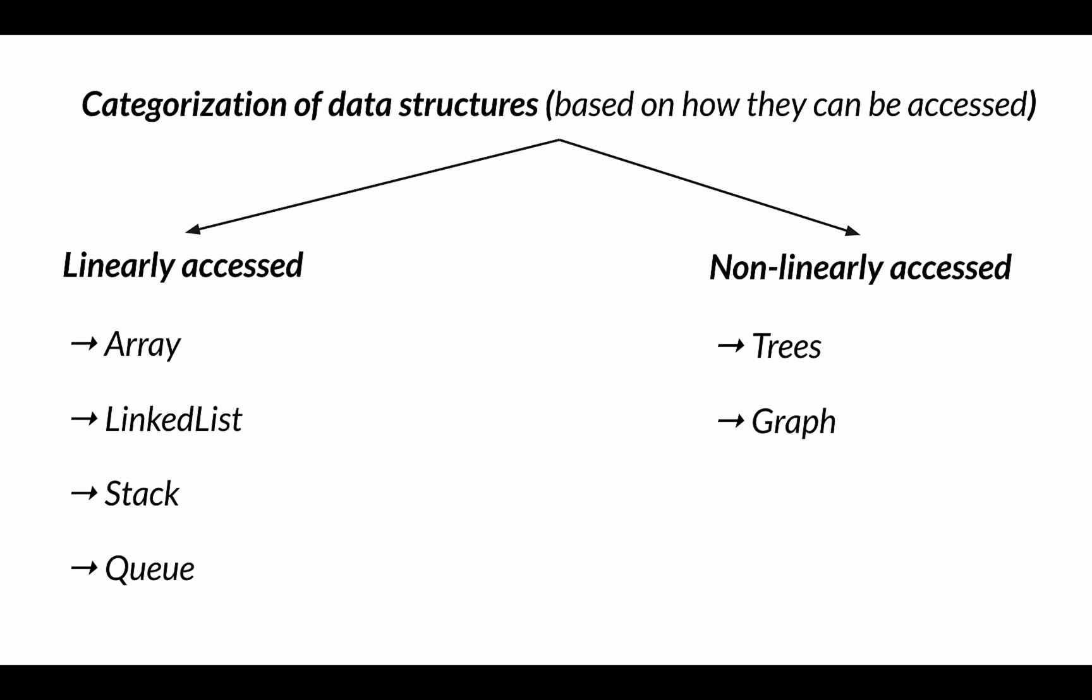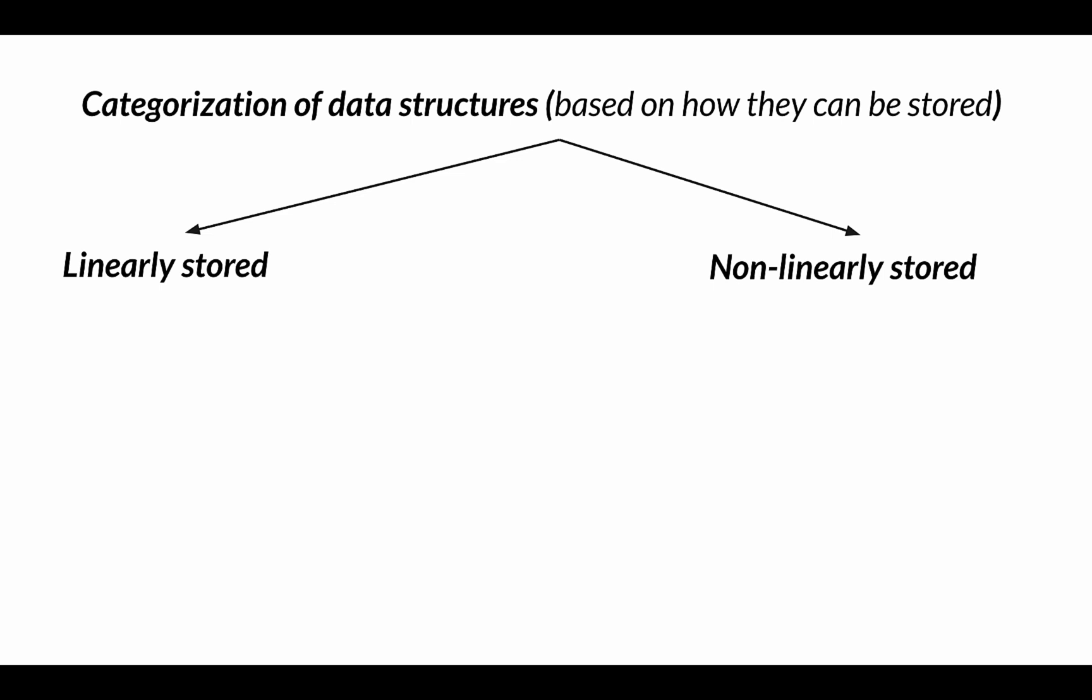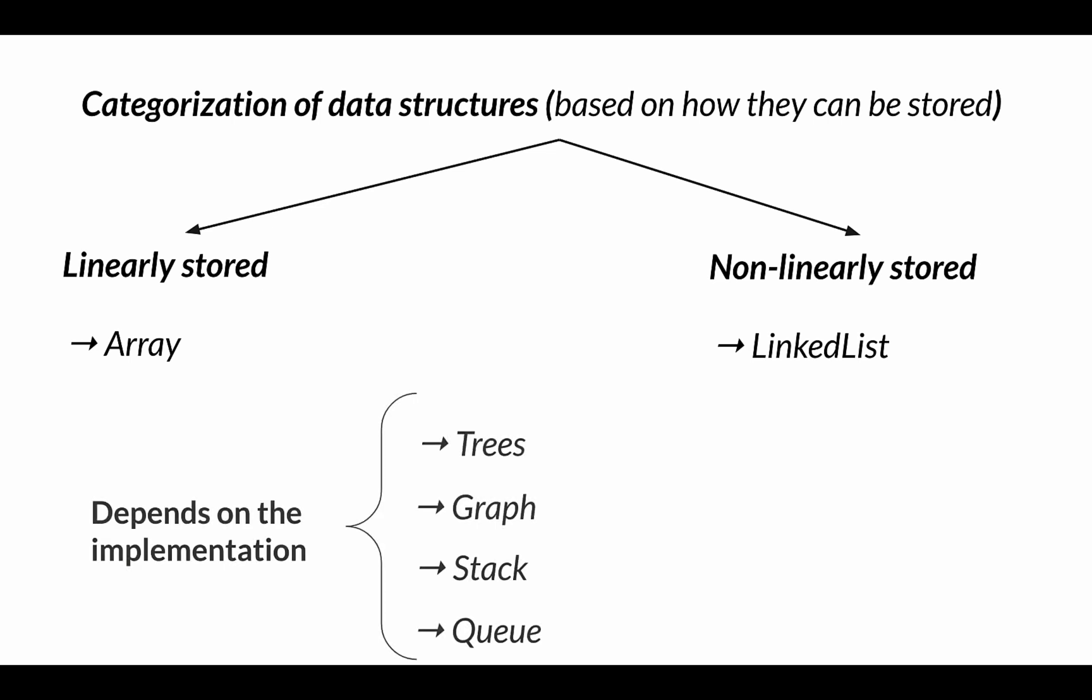We also need to look at how the data in them is stored in the memory, and again we can categorize data structures into two parts based on how they can be stored. So earlier we did a categorization based on how they could be accessed. This categorization is based on how they are stored. And again they are categorized into two parts: linearly stored and non-linearly stored. Under linearly stored we have array, and under non-linearly stored we have linked list. And other data structures like trees, graphs, stack, and queue, it depends on the implementation on where they will be categorized.